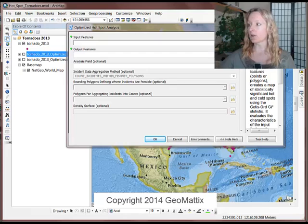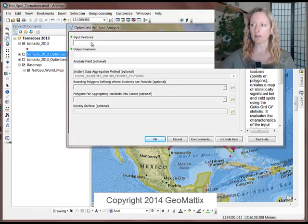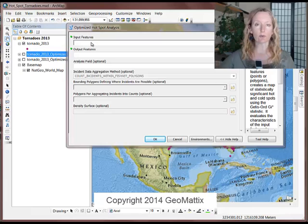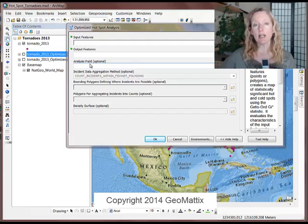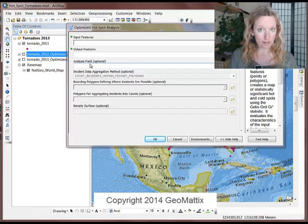So I ran the Optimized Hotspot Analysis. You can see it just asked for input features, which were my point data for the tornadoes. I specified the output features. I did not use an analysis field.